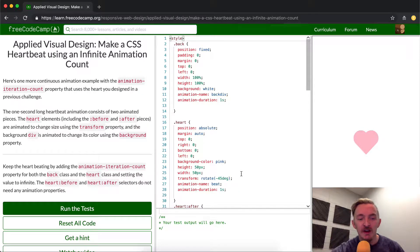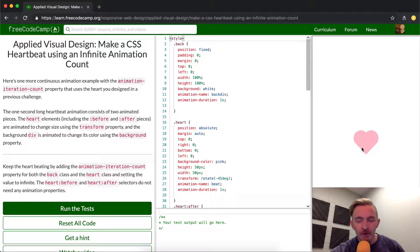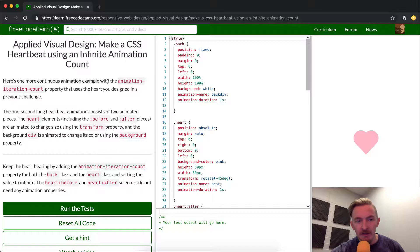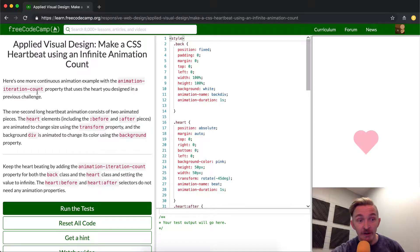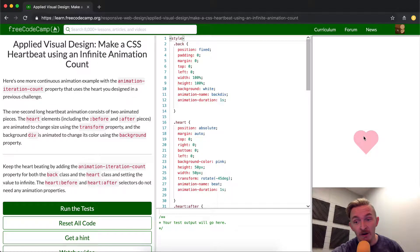I actually did this, I've added this project as part of my portfolio because I liked the way that it looked so much, but basically here's one more continuous animation example. So this is following up from the ones that we've done before. Animation iteration count, a property that uses the heart design in the previous challenge.